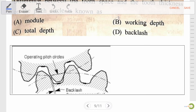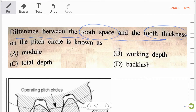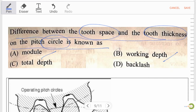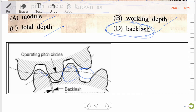Next question: the difference between tooth space and tooth thickness on the pitch circle is known as — option A, module; option B, working depth; option C, total depth; option D, backlash. Our right answer is backlash. As we can see in the figure, we have tooth thickness and tooth space, and their difference as measured on the pitch circle is known as backlash.